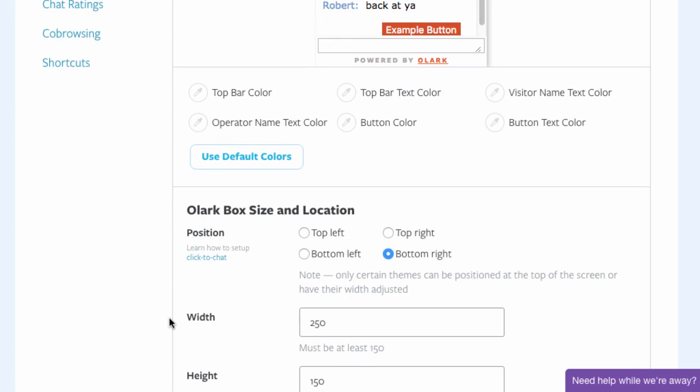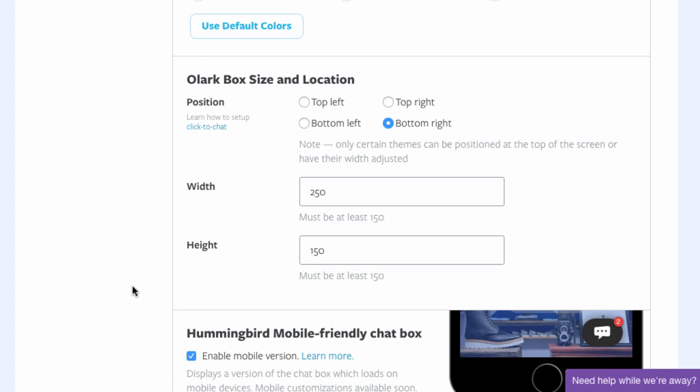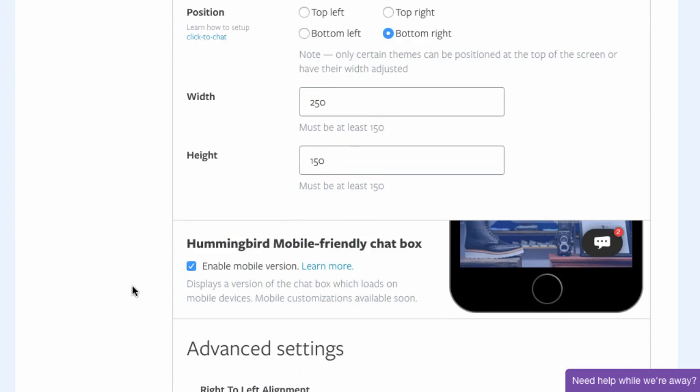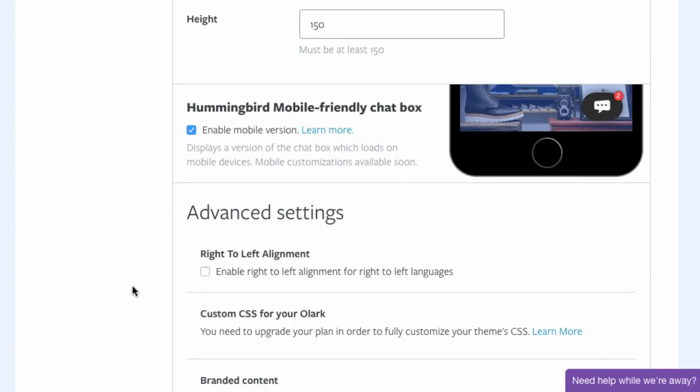Here, you can also customize the size as well as the position where the chat box will appear on your site. Mobile users will have a much smaller chat window so you don't waste space on their small screens.